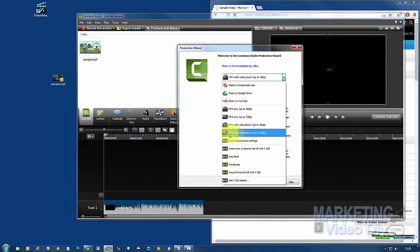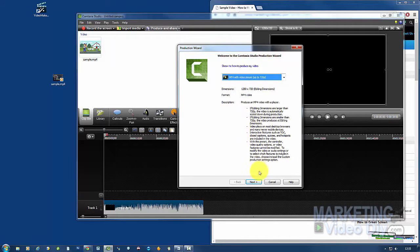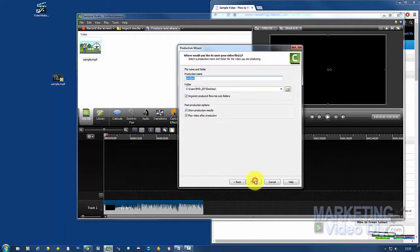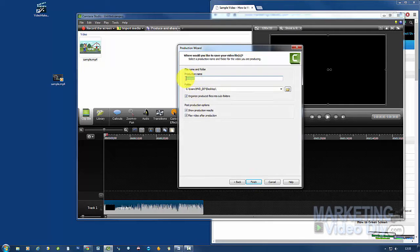We're going to go 720 with video player. Remember that you select the one with video player. Click Next, give it a name. I'm going to call this one Simple 2.